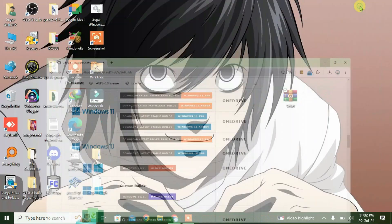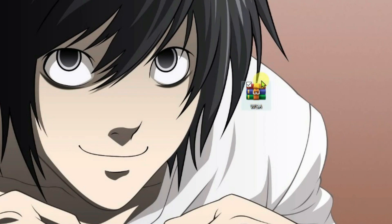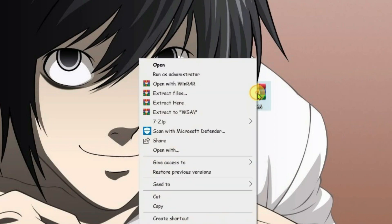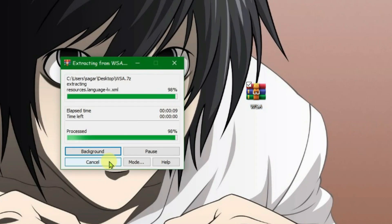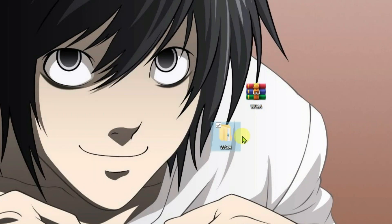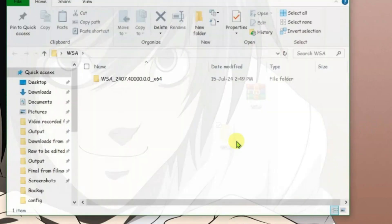After the download you'll get the Windows subsystem for Android zip file here. Let's extract it. Right click and then extract and we have got the extracted folder here. Let's open it.